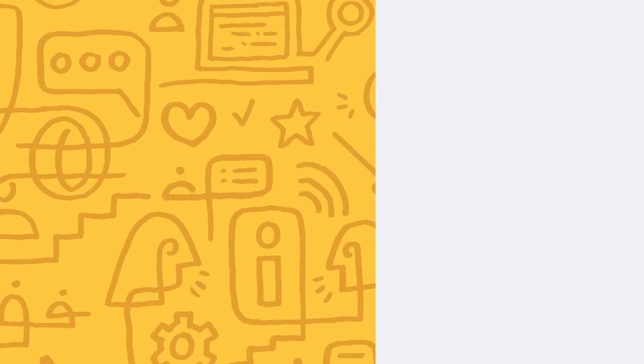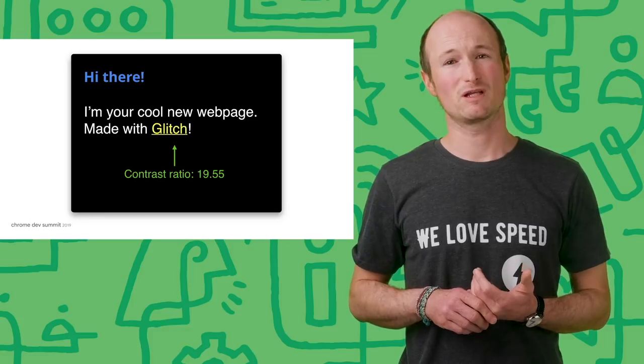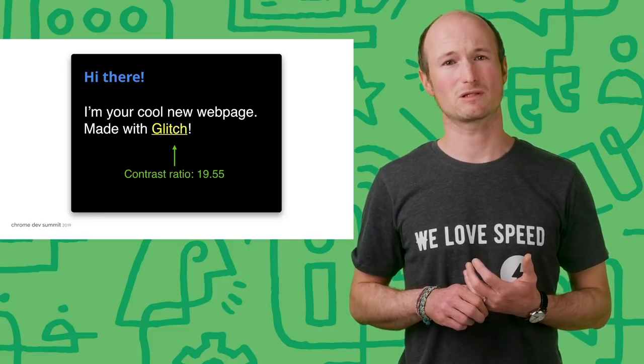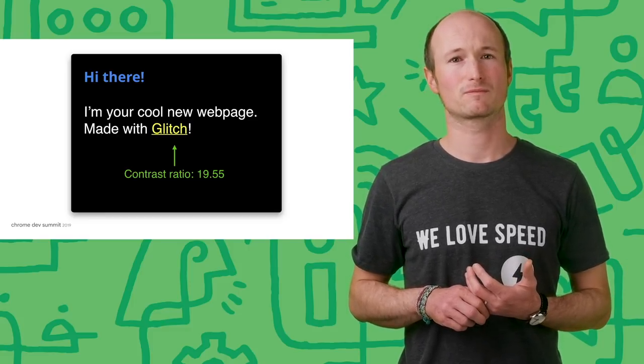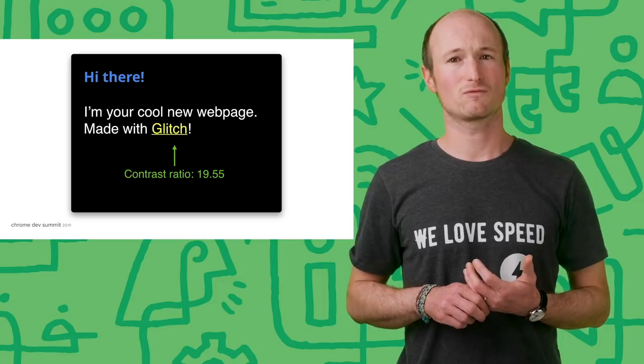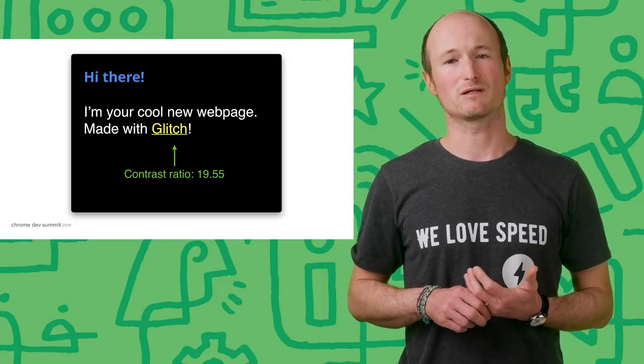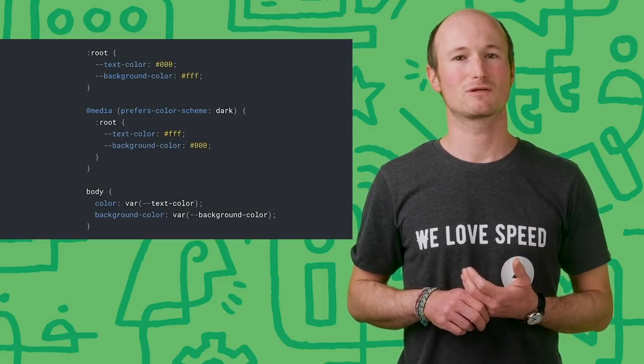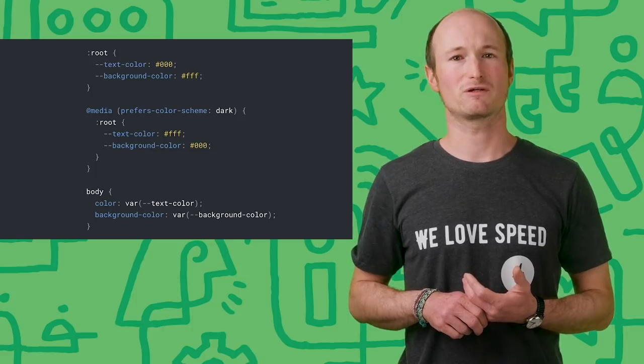But you can see where this is headed. For a production website, we'd have hundreds or even thousands of cases like this that we'd need to cover. So rather than one by one, we need something better: semantic color definitions. We can do this with CSS variables.